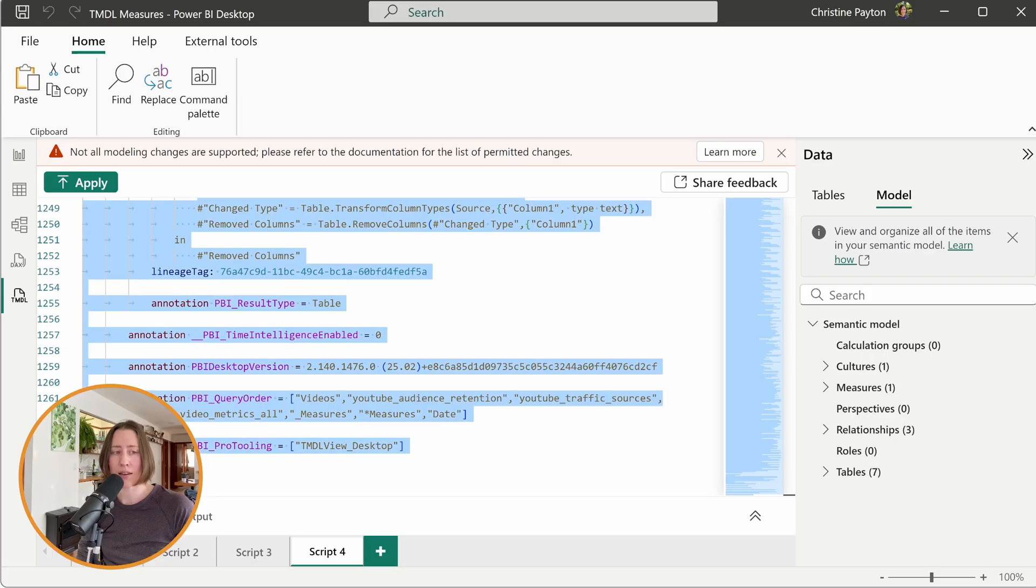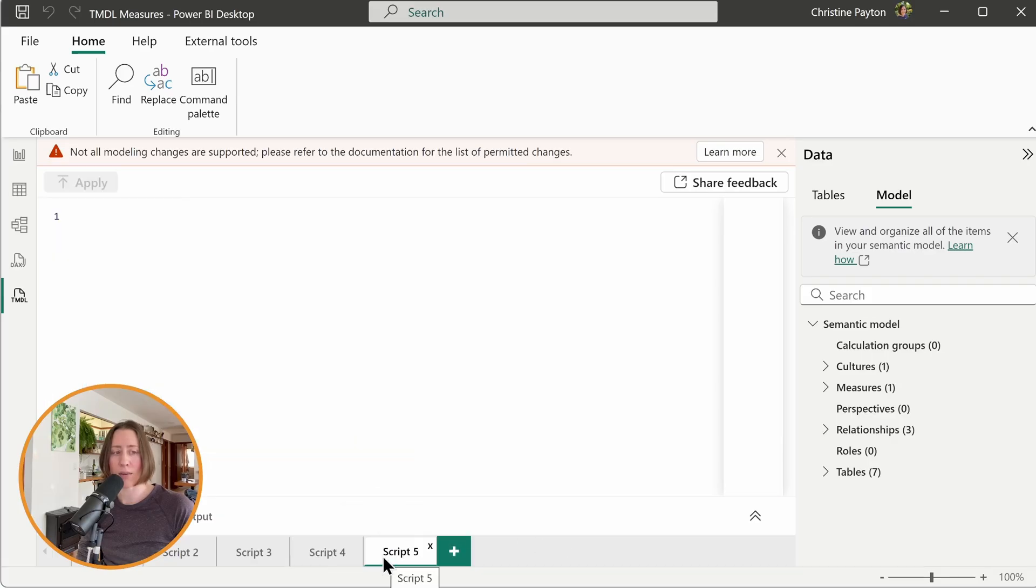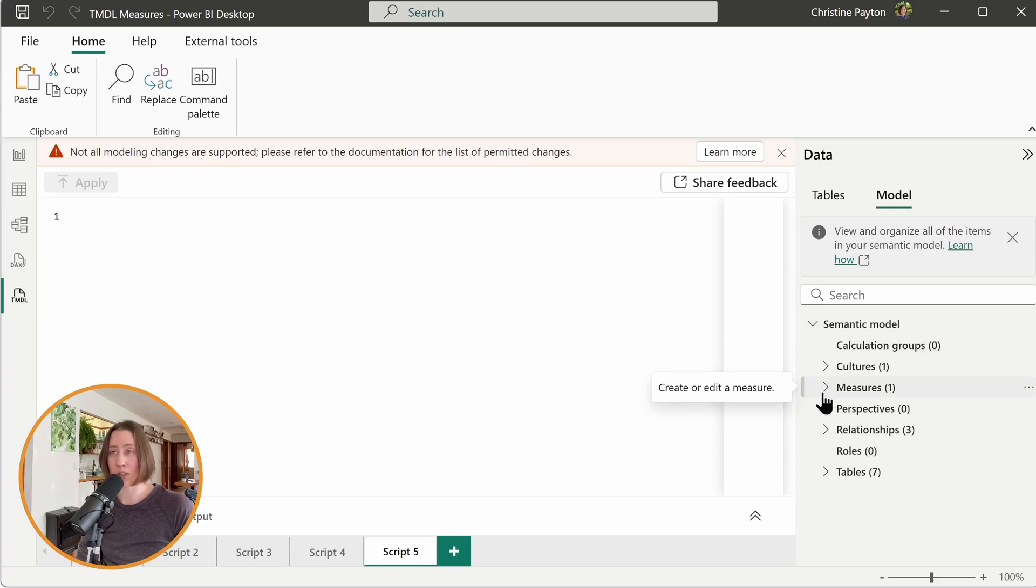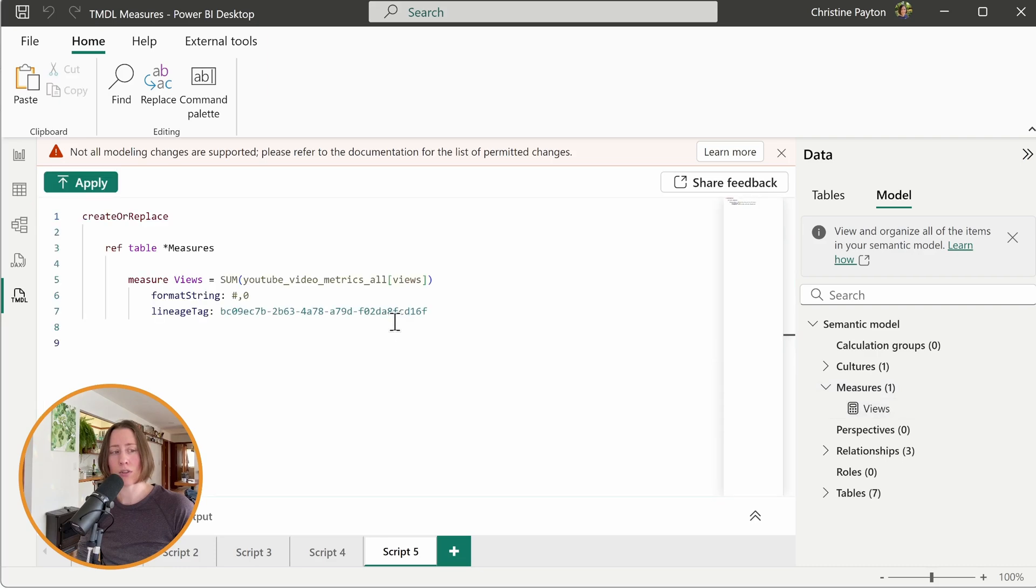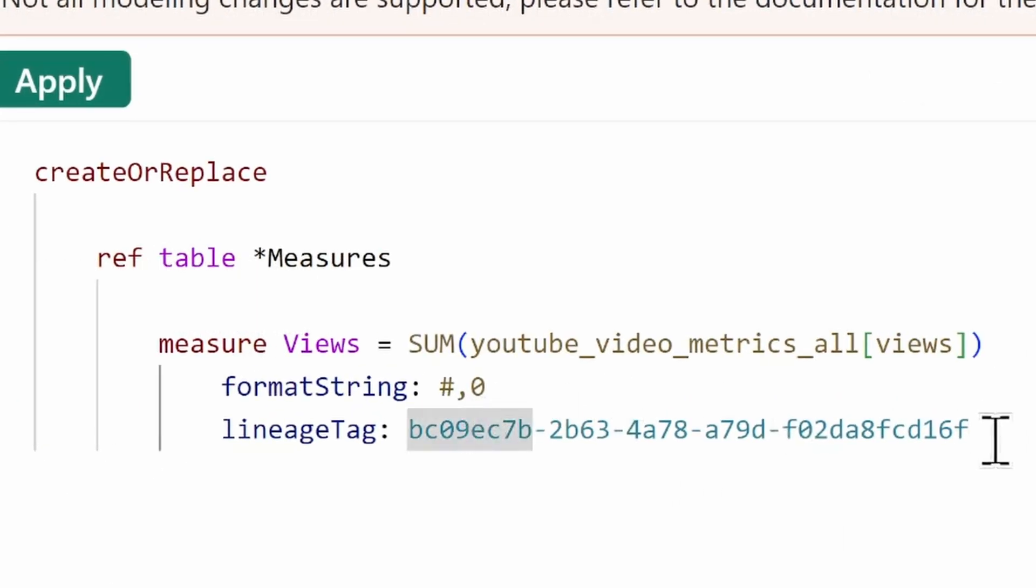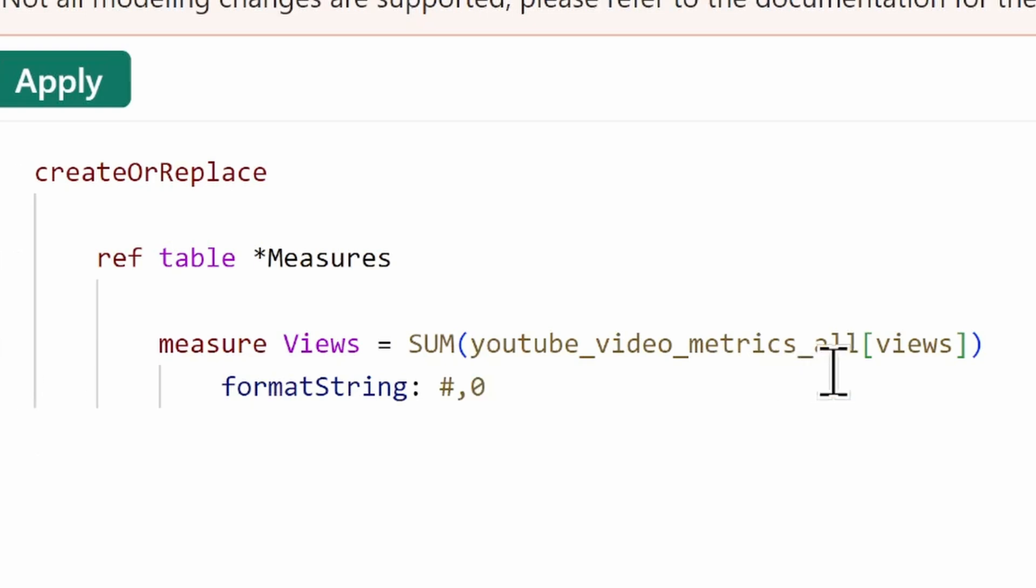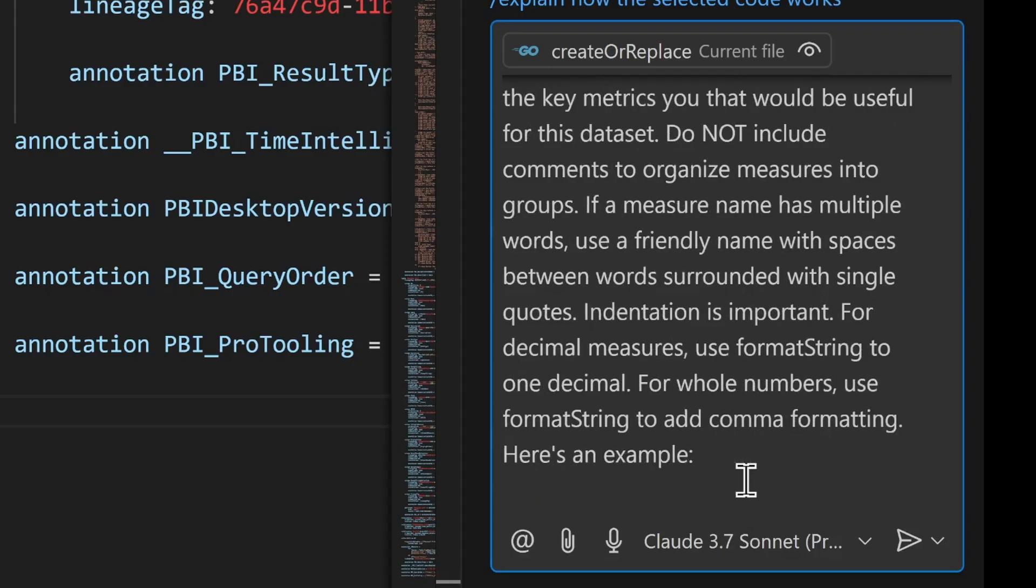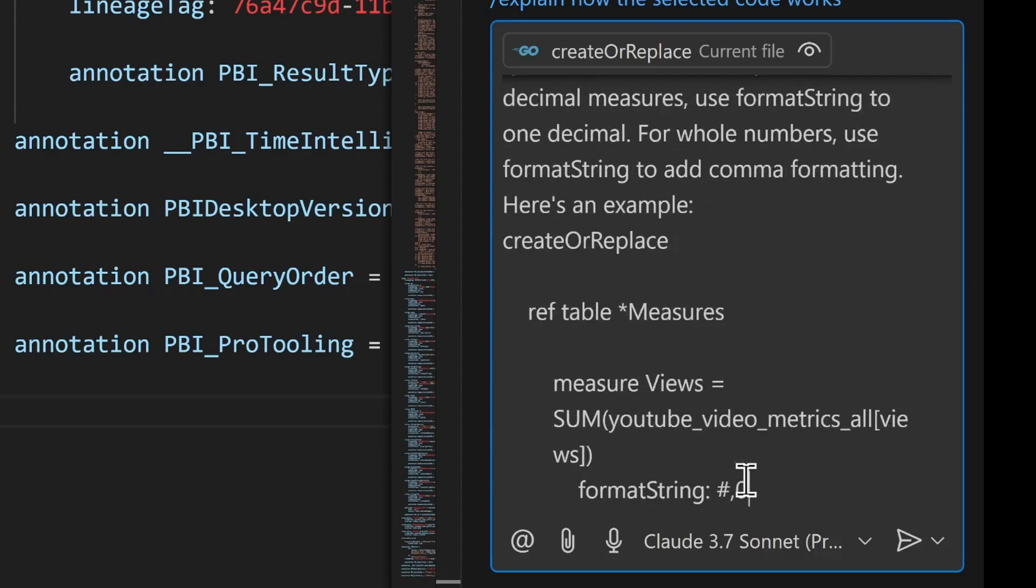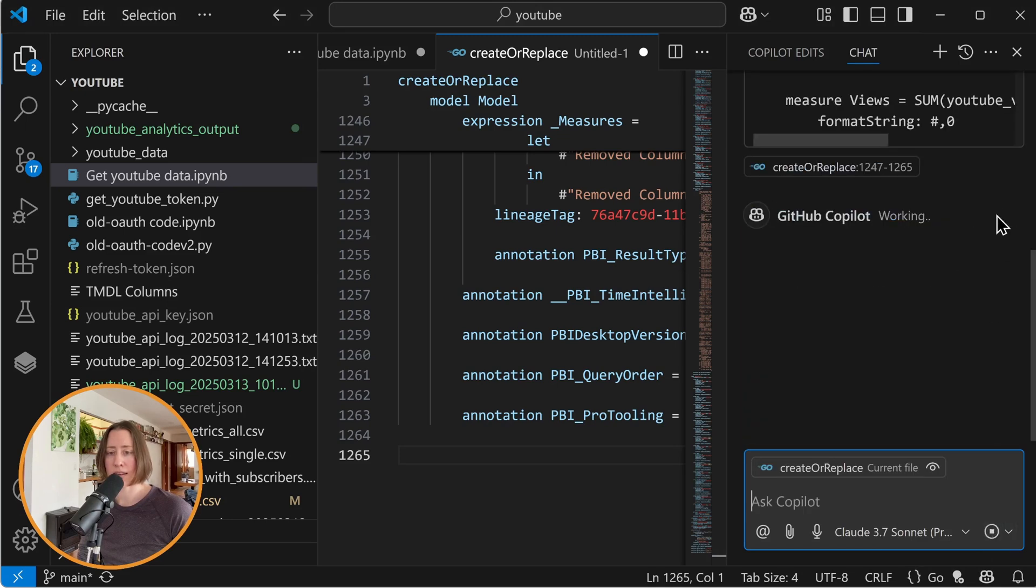And then we need to give it an example. So back in Power BI, if I open a new tab here, I drag just one measure. So you have to create at least one measure here for this. It can be anything, but drag and drop that onto your screen. We're going to take out this lineage tag because we don't want Copilot to be creating lineage tags for these things. They get automatically created when the measures are created. So we take that line out. That's important. And then copy this and paste it into our example over here and hit send.